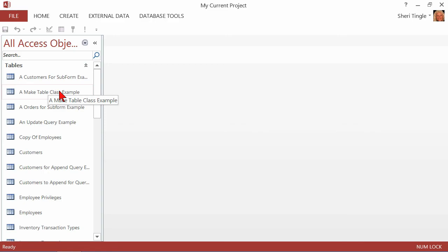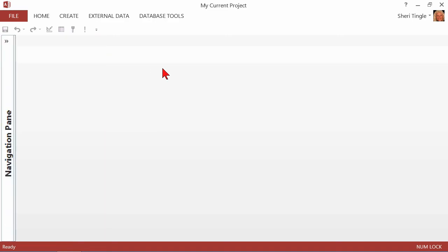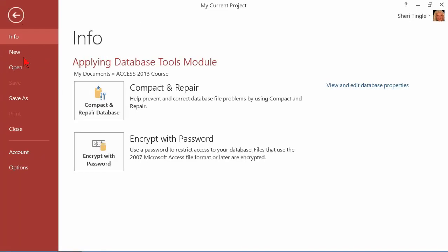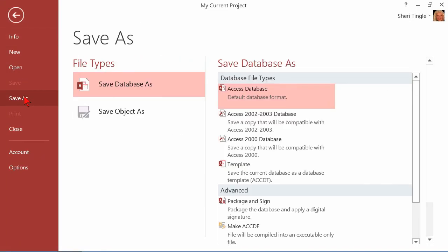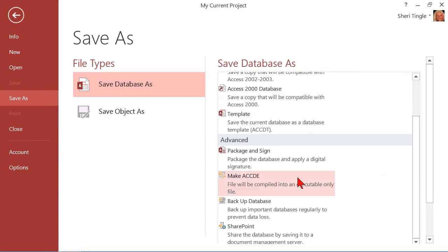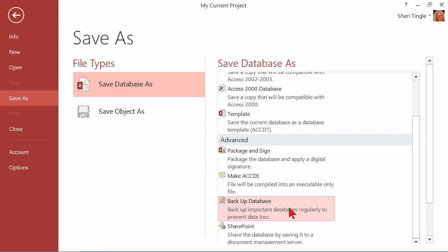So anytime you need to back up your database, make sure everything is closed. File, save as, find the feature here for backup database, apply the proper name for it, and put it in the proper location, and you see it's that easy to back up your access databases. So do it often, and that way you'll never be caught with a database that's corrupted or some dramatic problem, and you don't have any backup. Because now you can back up as often as you'd like, because it's very simple.